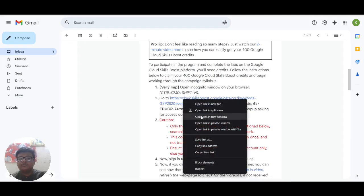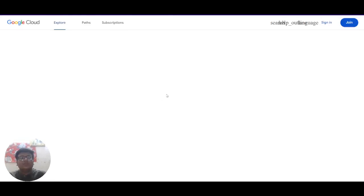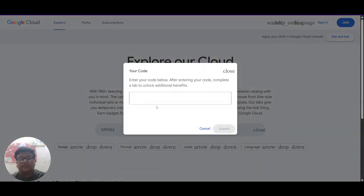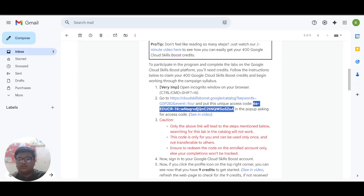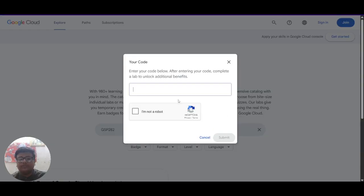Now what you have to do is open this link in incognito. After the link is open it will ask for a code. For that code you have to move back to that mail and you can see there is a code just below this link. You have to copy this and paste it here.